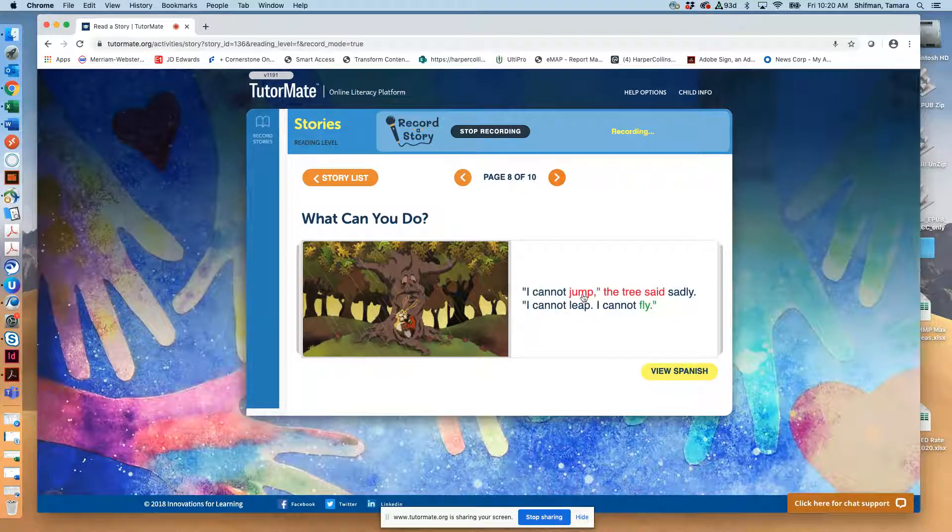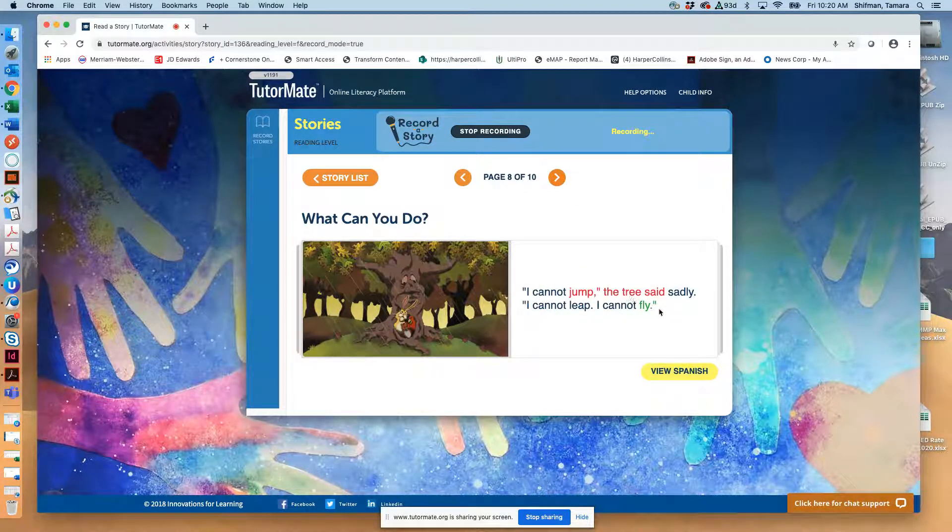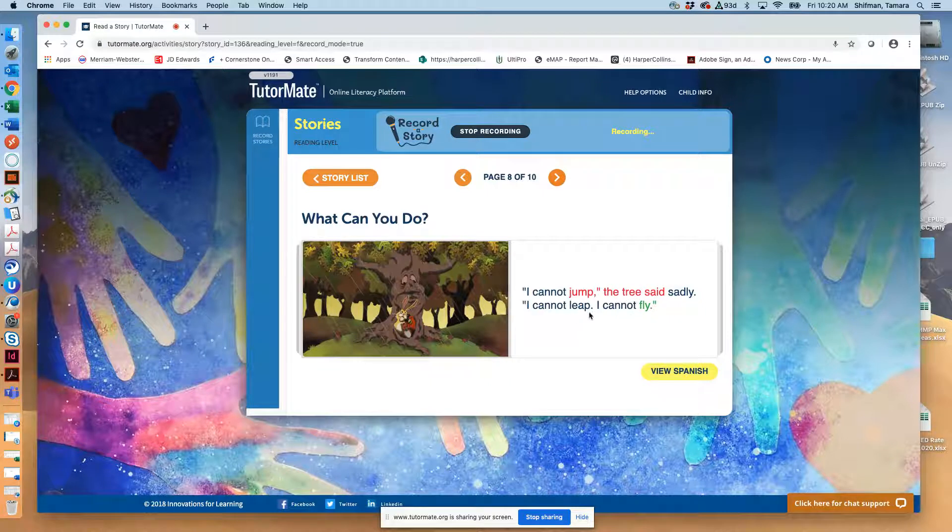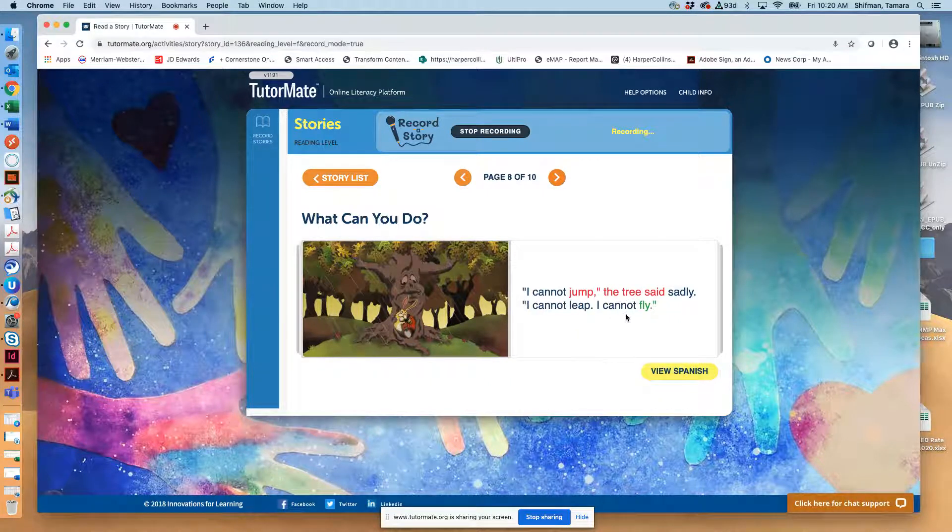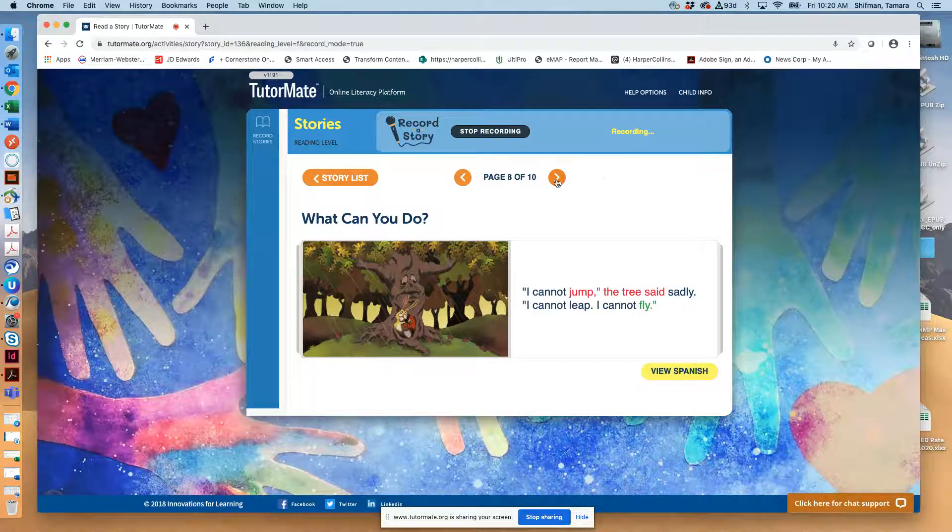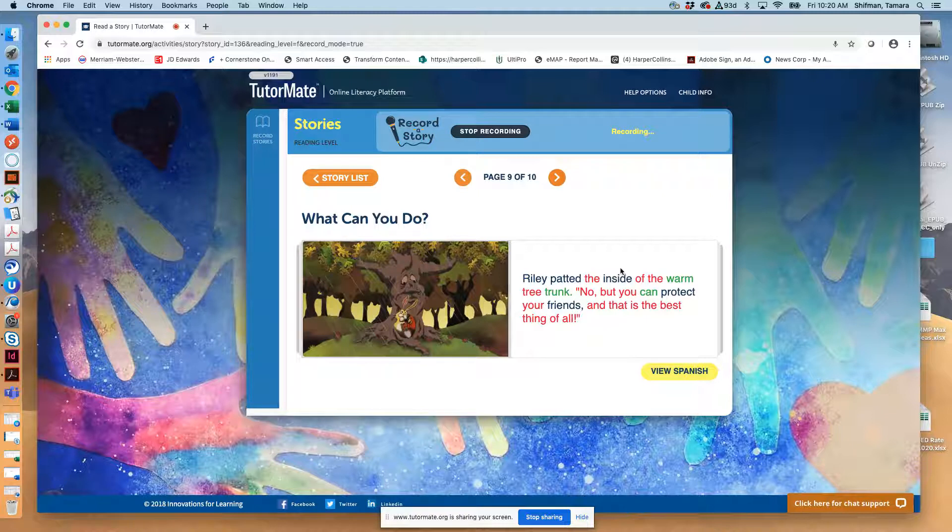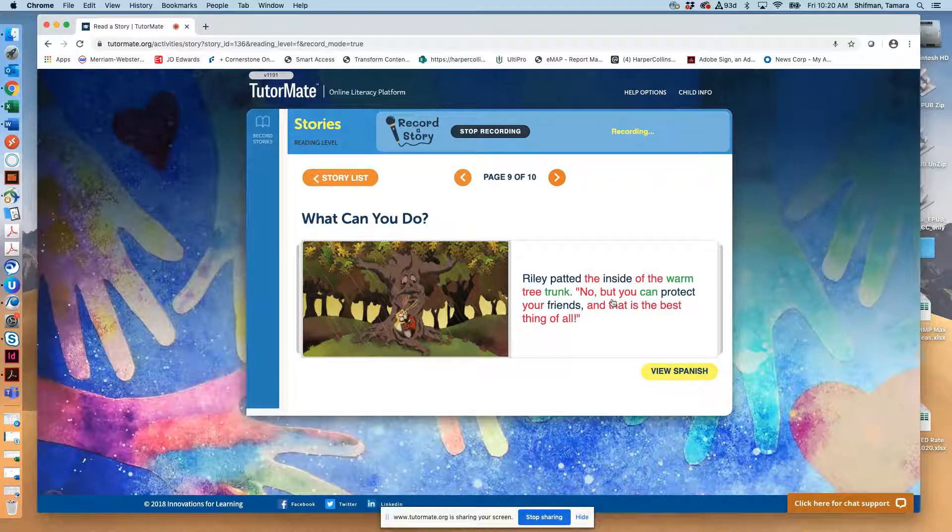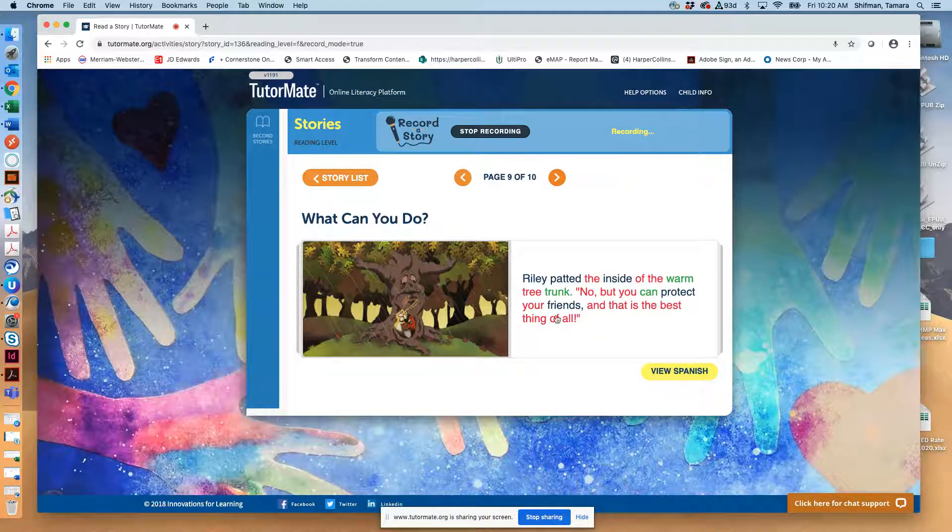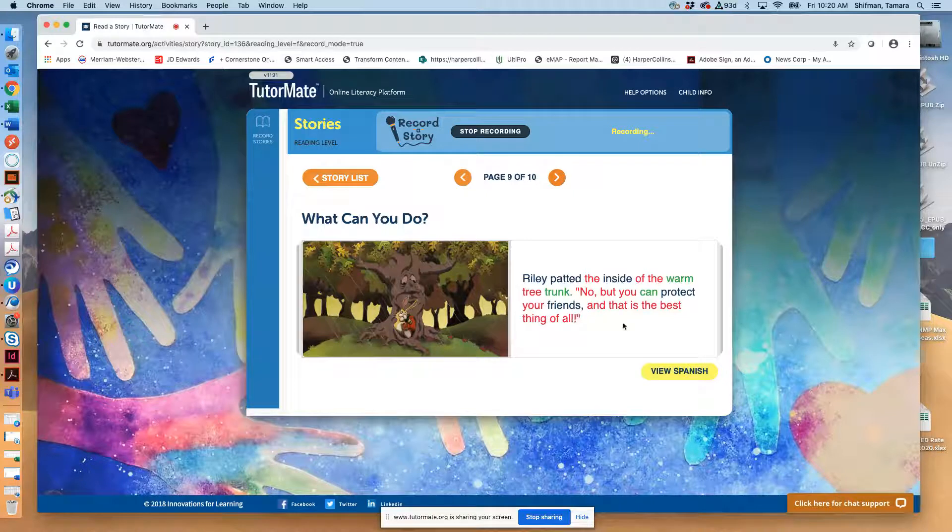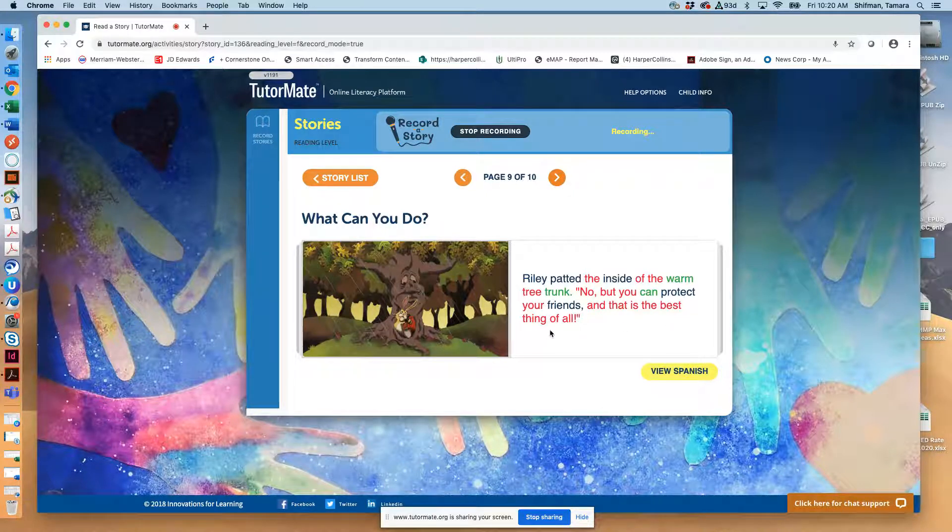I cannot jump, the tree said sadly. I cannot leap. I cannot fly. Riley patted the inside of the warm tree trunk. No, but you can protect your friends and that is the best thing of all.